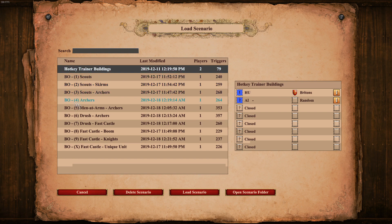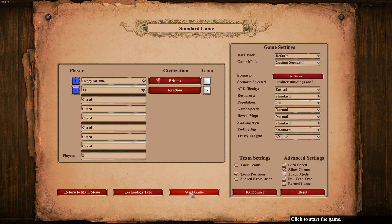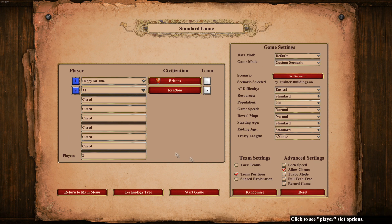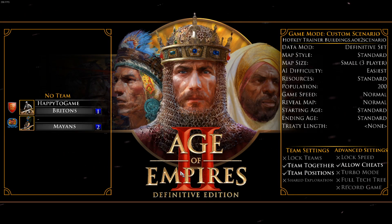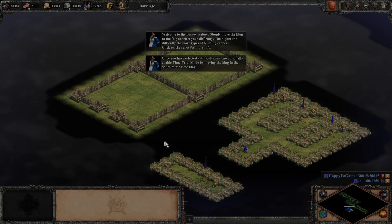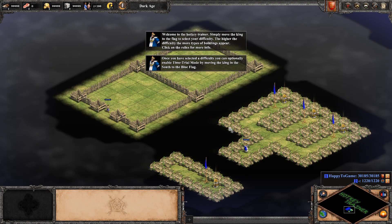From there you'll see all the custom scenarios and mods you've downloaded. For example, click on the hockey trainer, hit Load Scenario, and you'll see the options and settings for that scenario. Just hit Start Game and you're in.